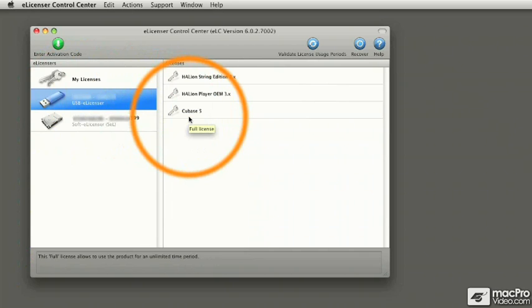But before we launch Cubase for the first time, I'm going to show you how to add a shortcut for Cubase 5 onto your dock. That will happen in our next video.